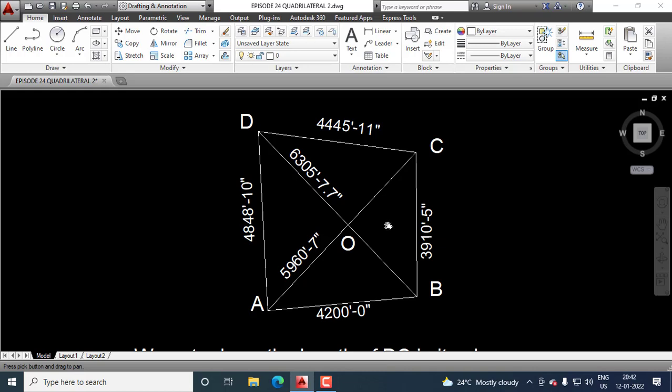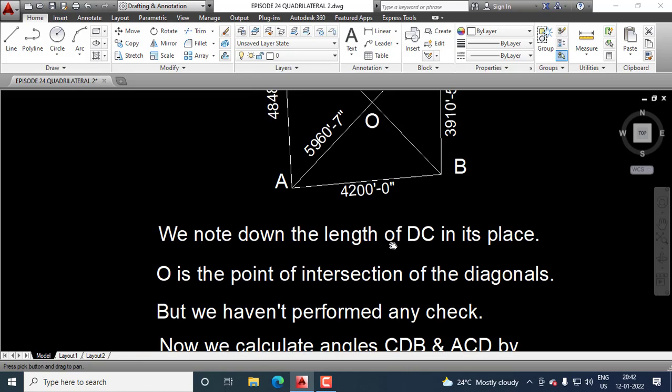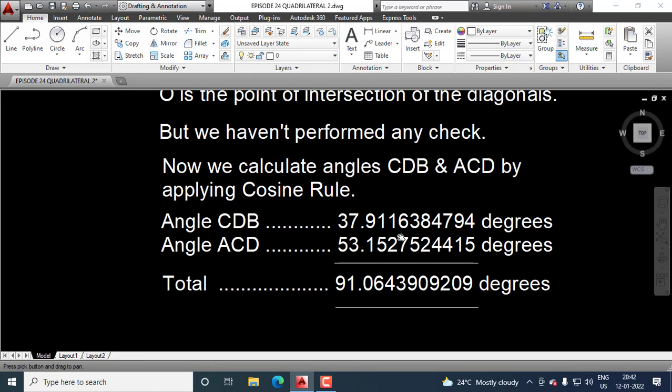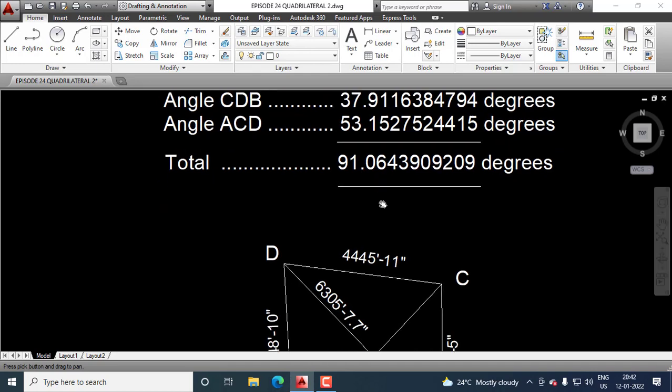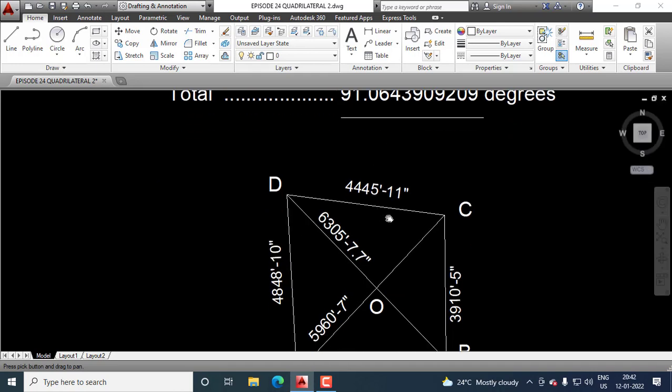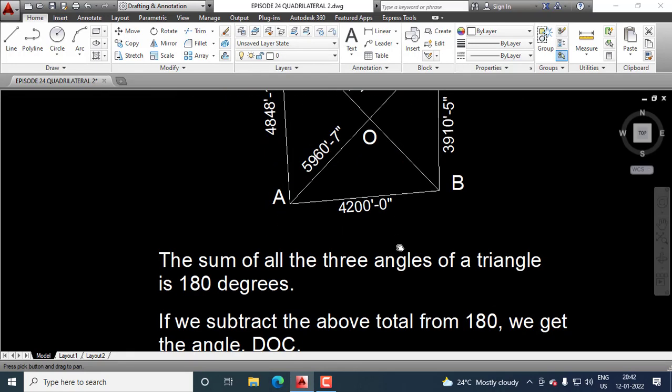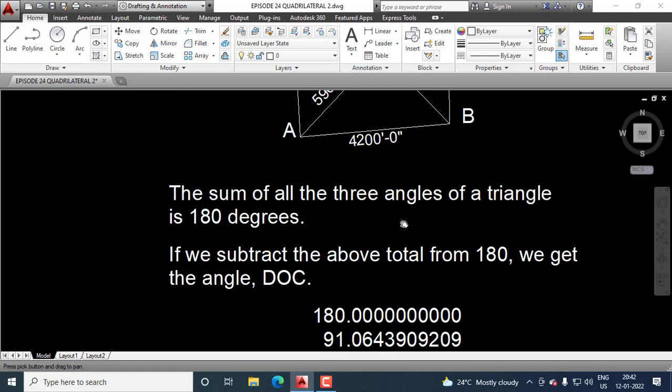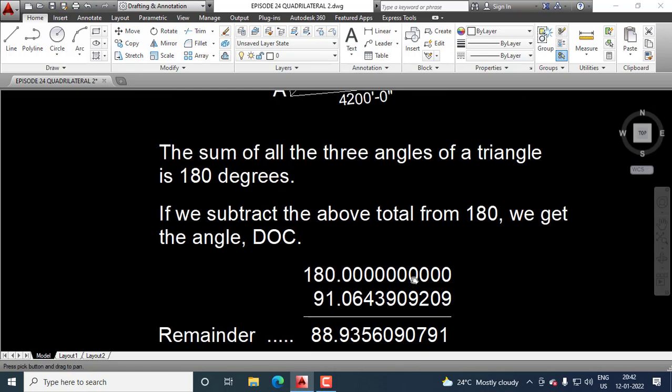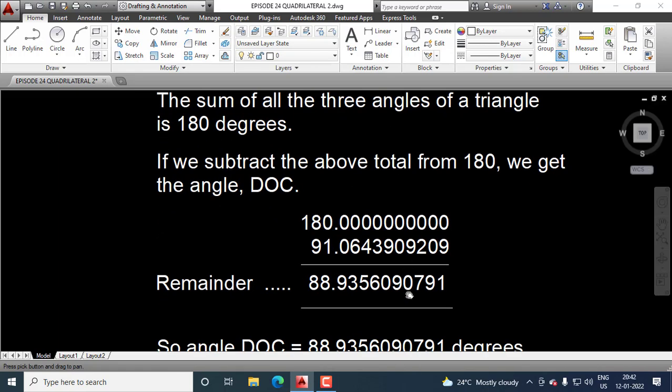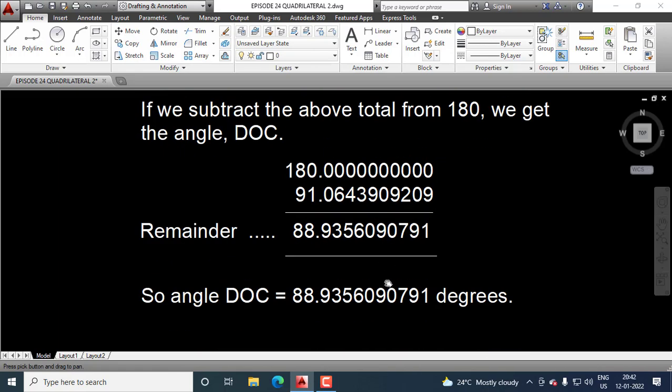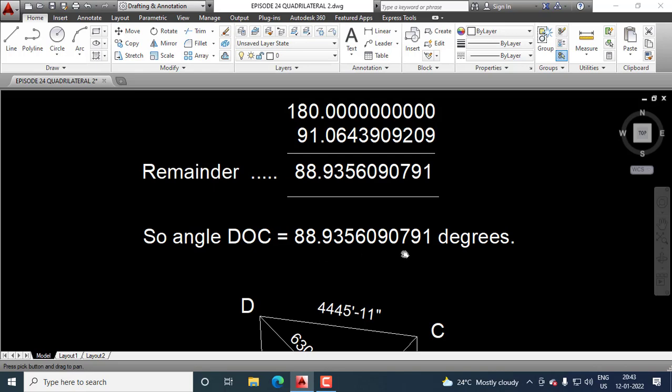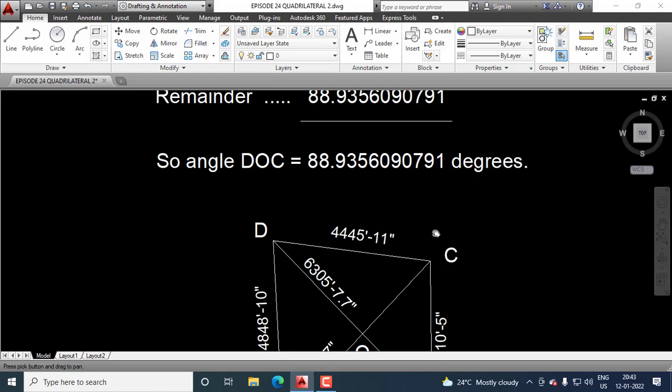So, we know this angle now. After calculation, we get angle DOC as 88.9356090791 degrees.